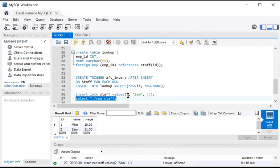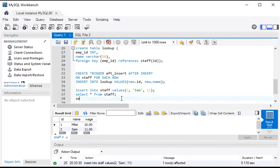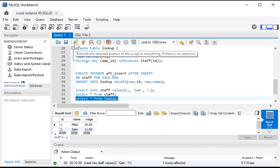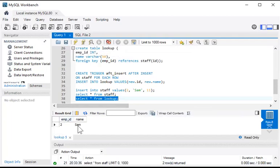We can see here that the value id 2, Sam, wage 11 is in the staff table — that is what we inserted into the main staff table. Now we want to see the changes in the lookup table also — we did nothing on the lookup table directly. Select from lookup — here we see id 2 and Sam, because as per the trigger condition the data goes to id and name only in the lookup table. So this is the after insert trigger.